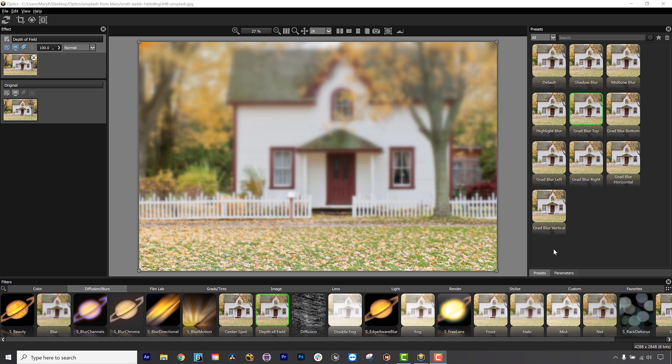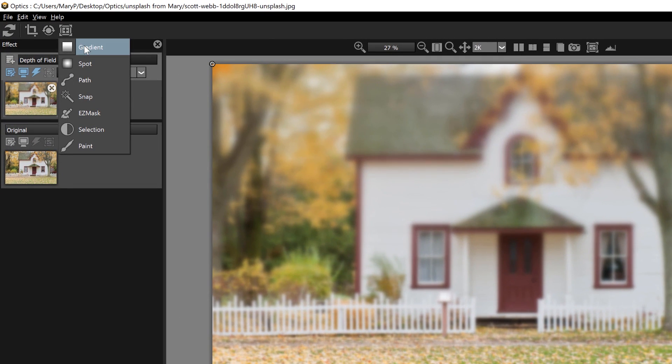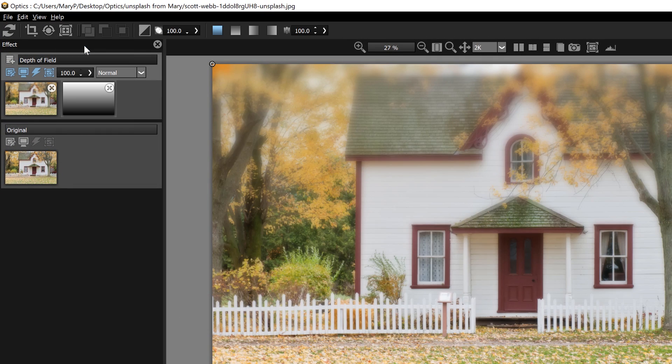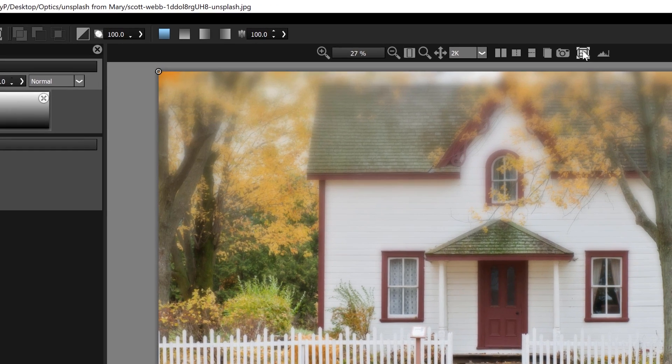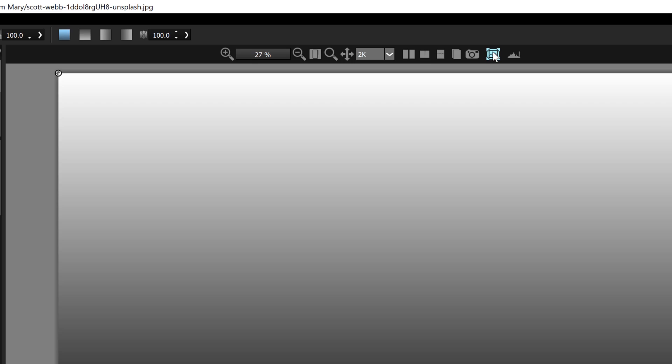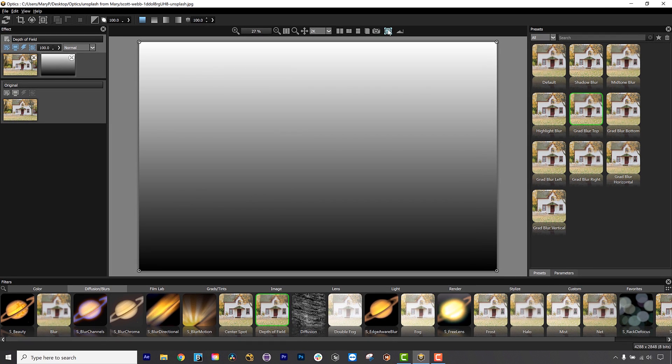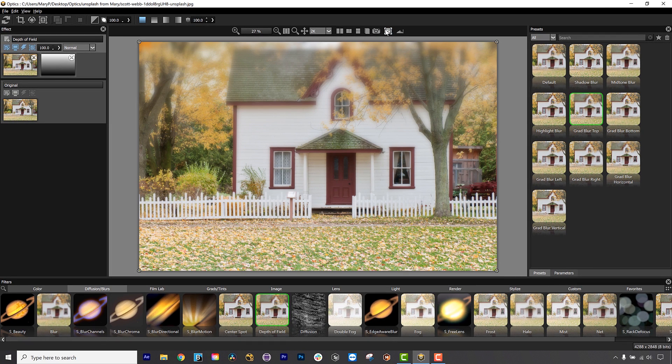Optics has truly excellent masking tools to selectively determine where the effects will be applied on your image. A gradient or spot mask is a black and white mask where the white is opaque and the black is transparent, and this is great for vignettes and blurs. Here you can see that the blur is only happening within the gradient mask.